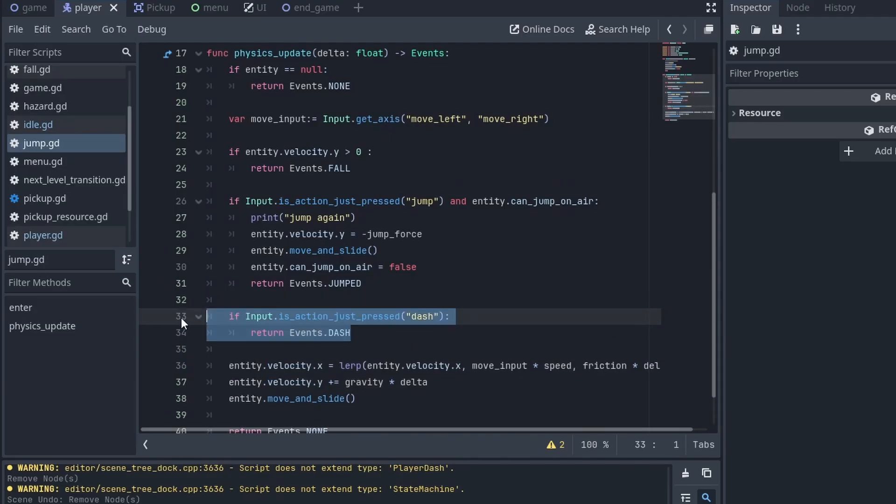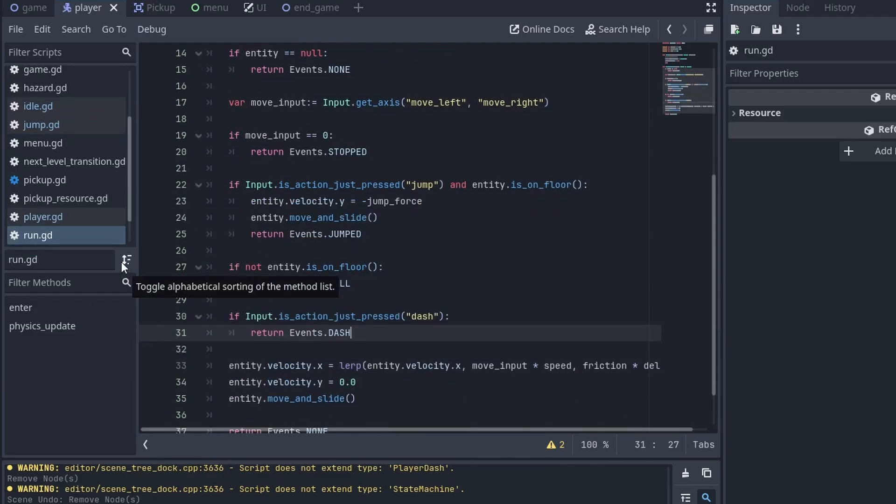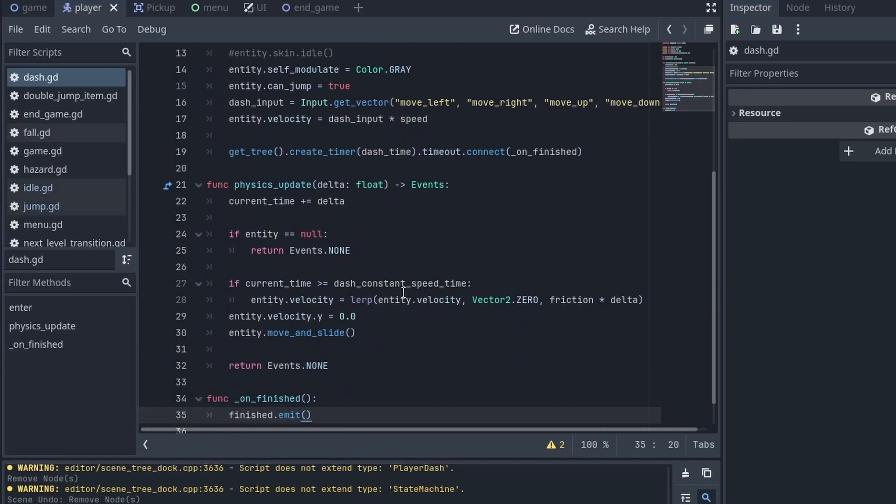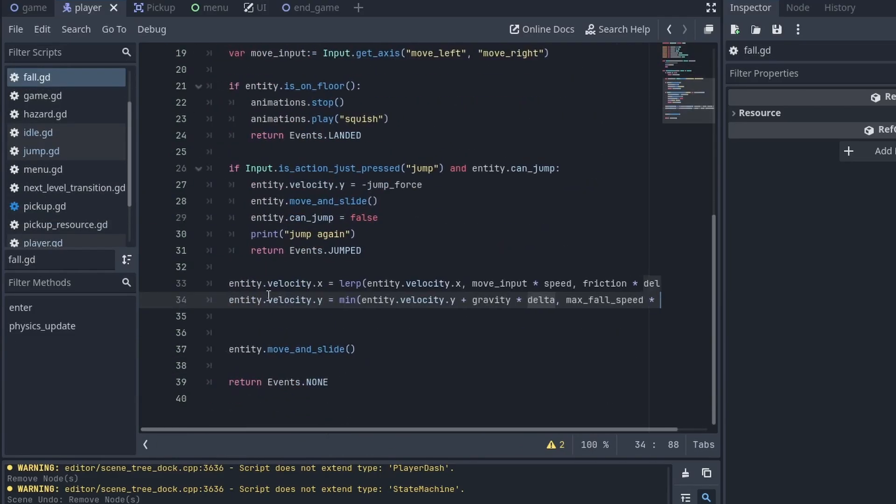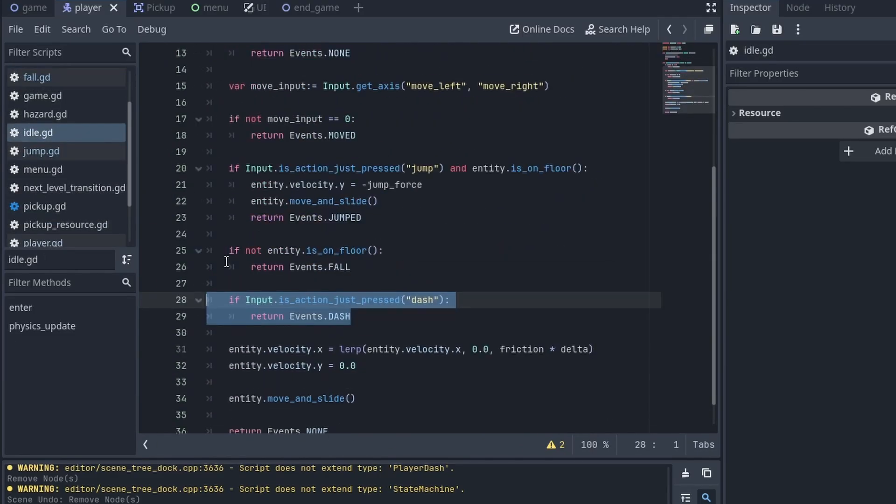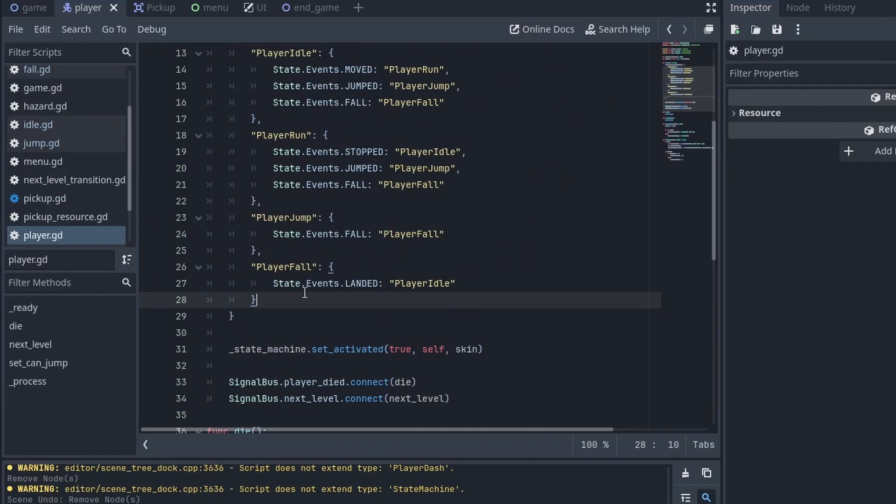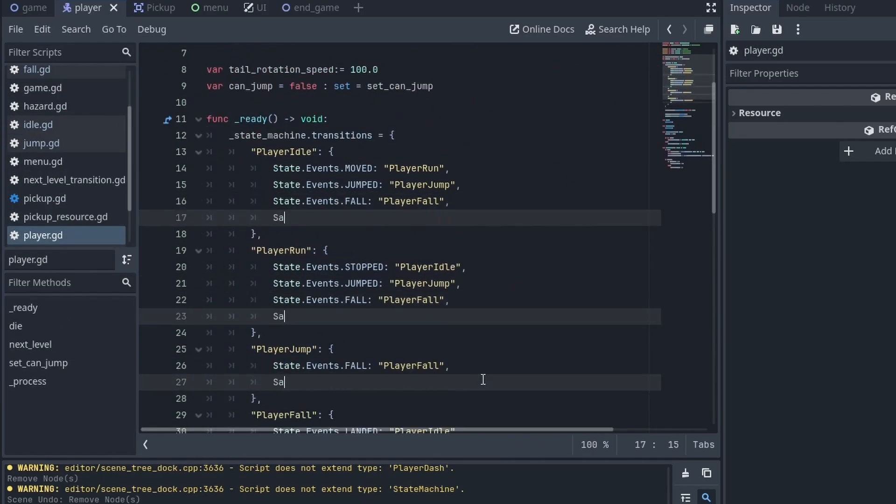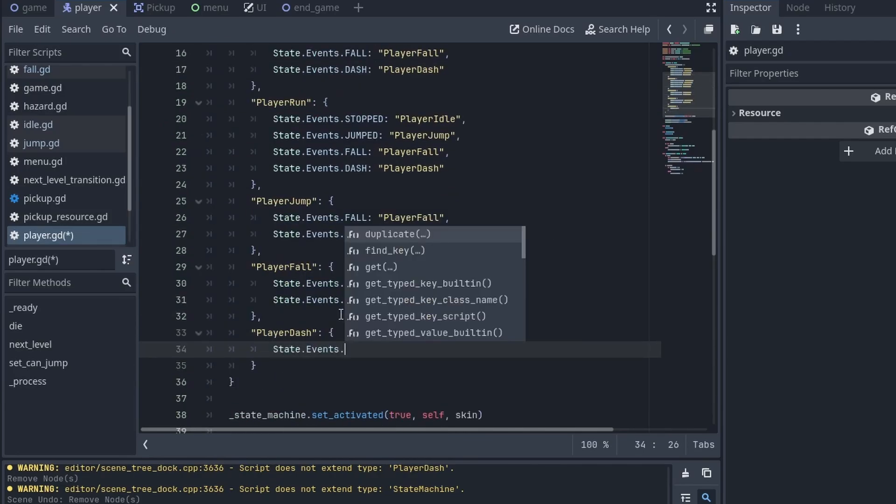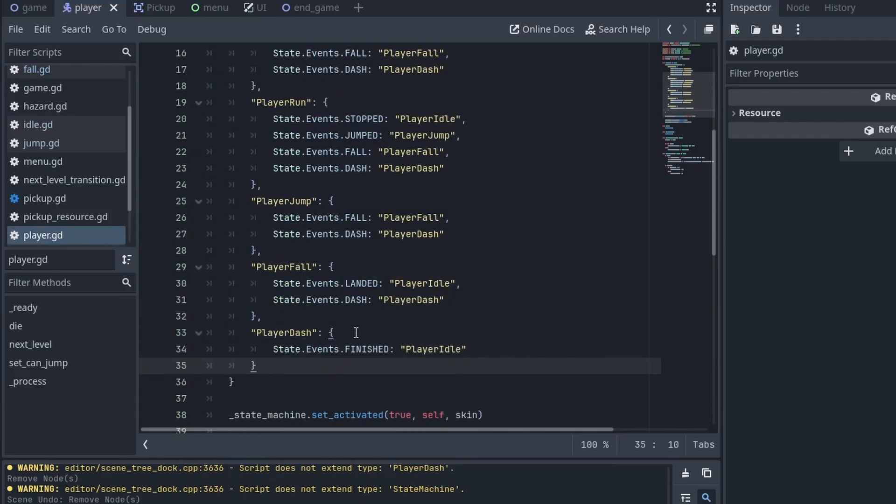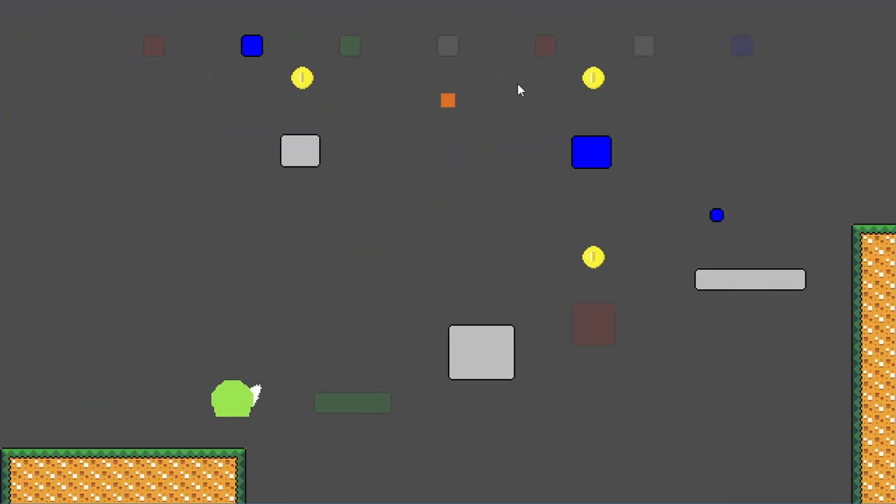Since I wanted to challenge players, I took some time to add a dash ability to add more depth to the player movement. To make it work, I added a new state to the state machine. It worked perfectly first time.